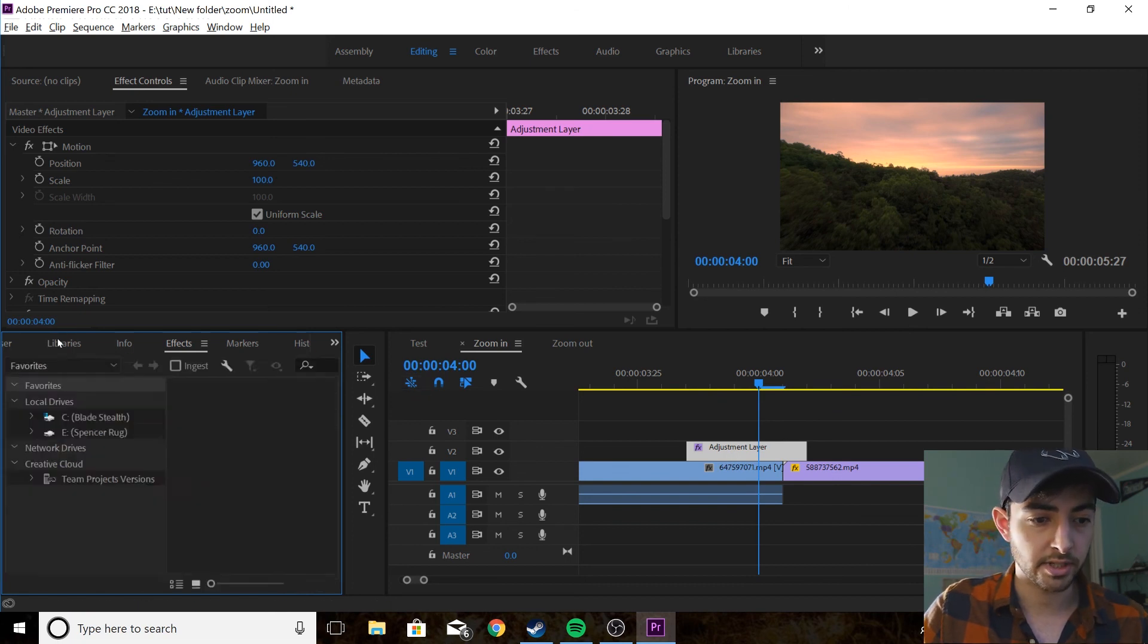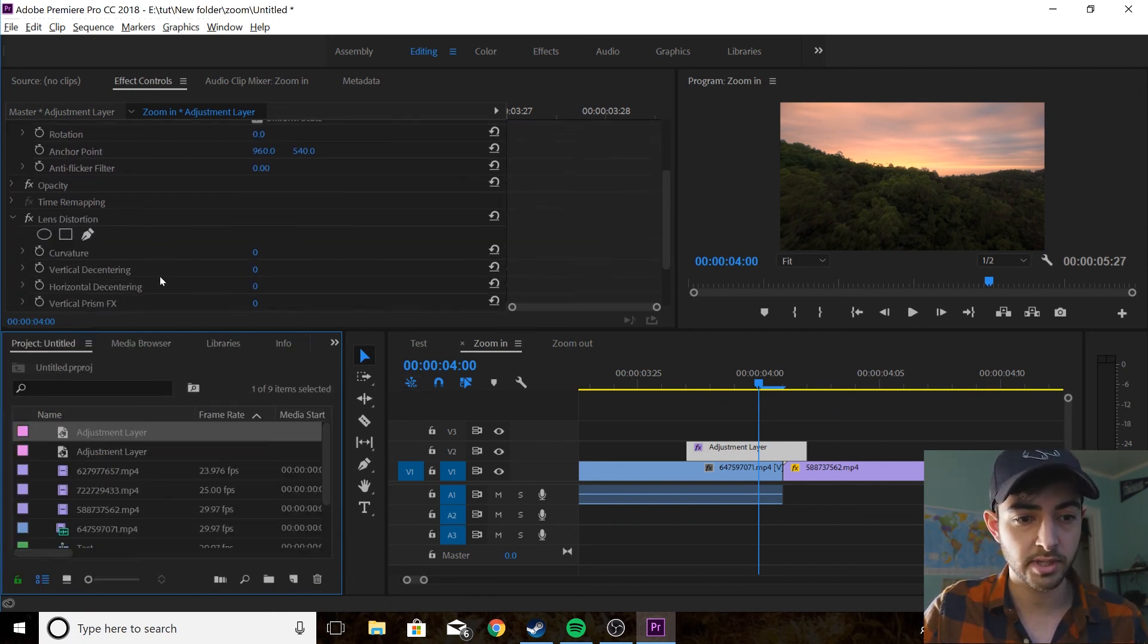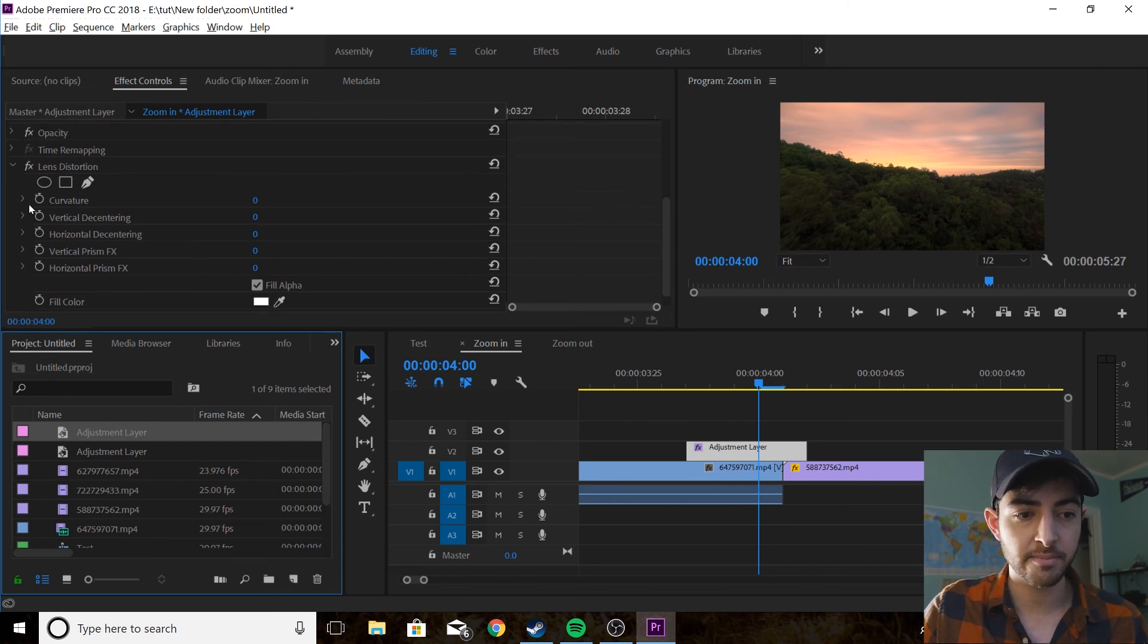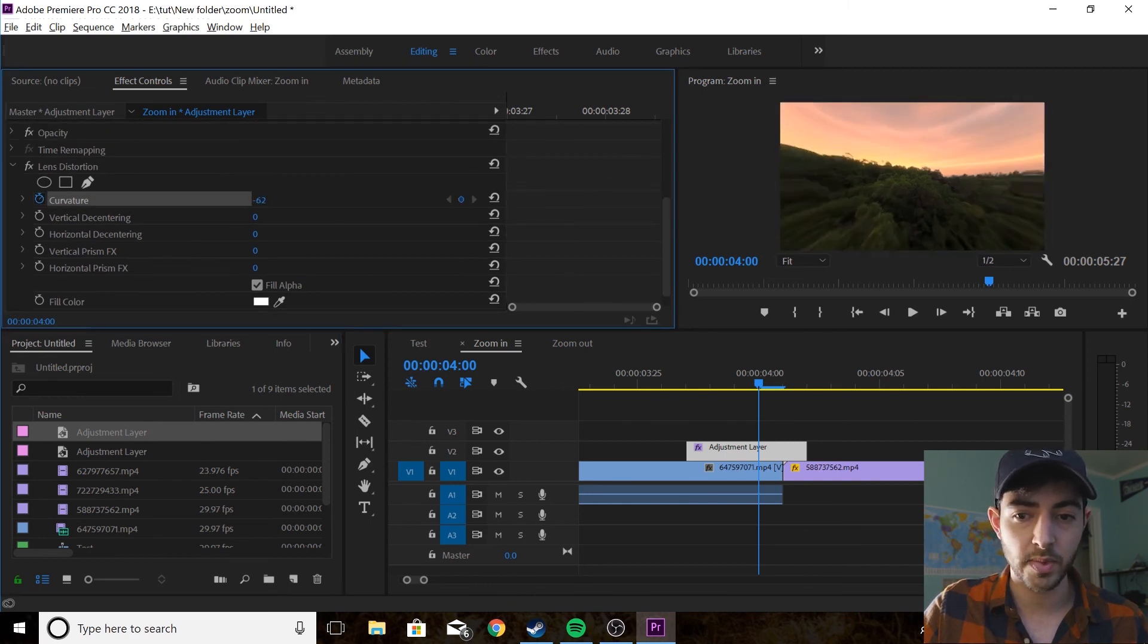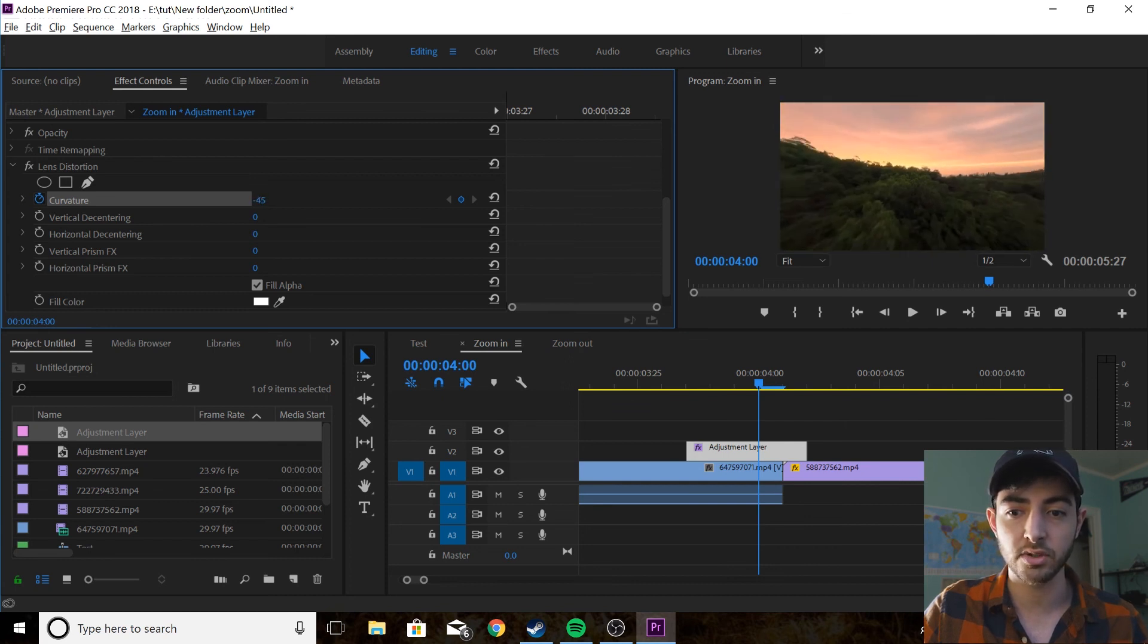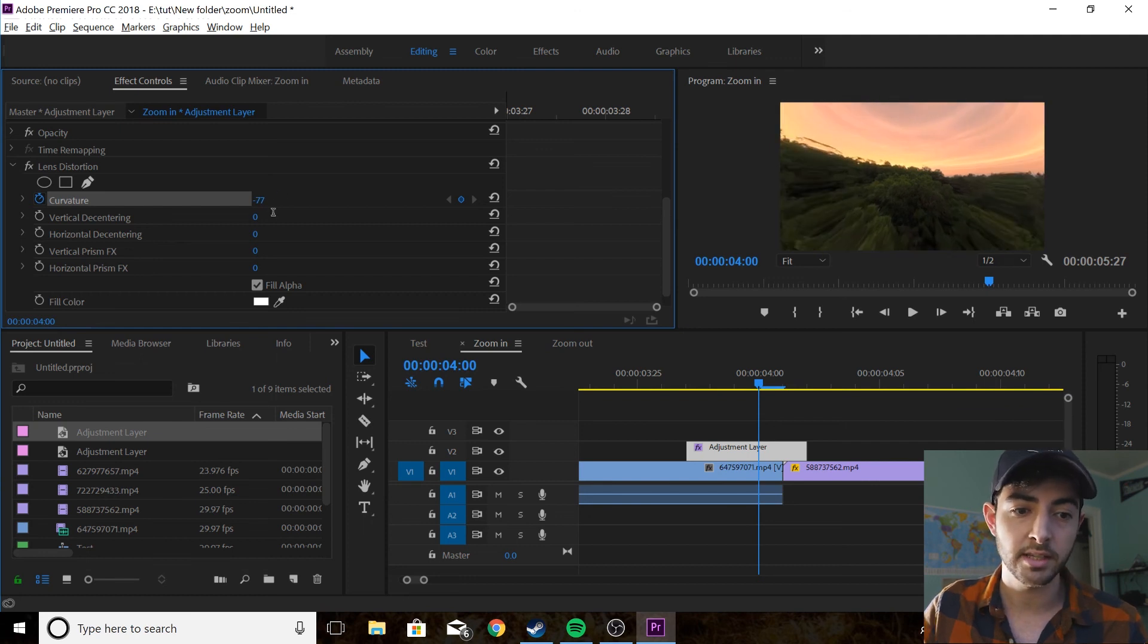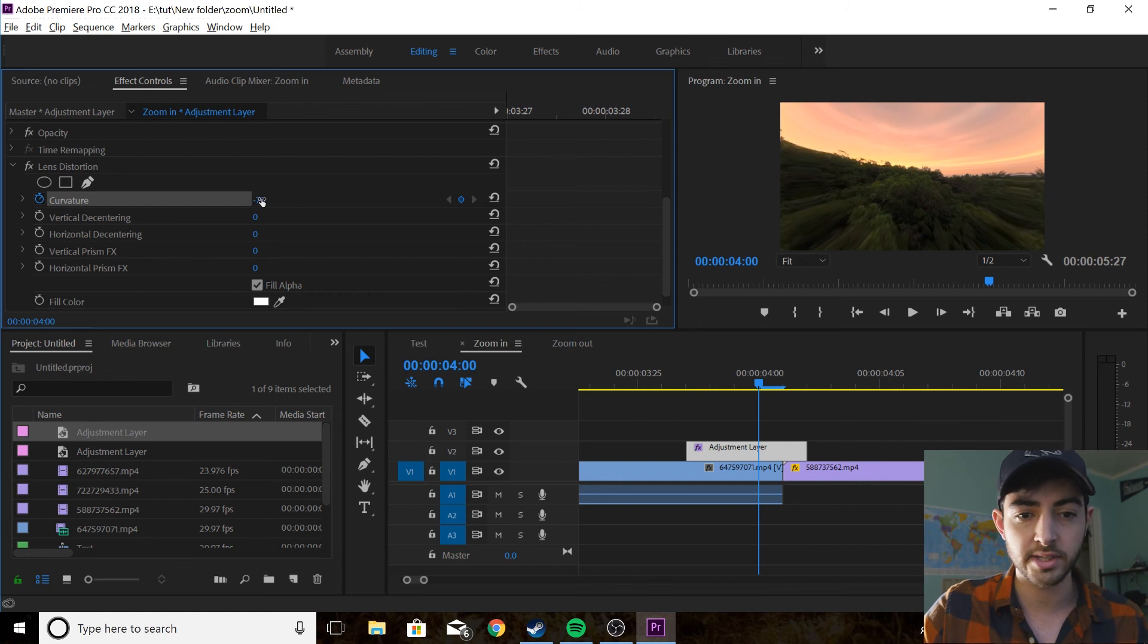Next what you're going to do is you're going to go to effect controls, you're going to set a keyframe on the curvature. It's going to kind of curve the edges of the frame and give you that nice zoom effect. Now I don't go too far with this. I would say somewhere around minus 70, let's do minus 70 is a good place.